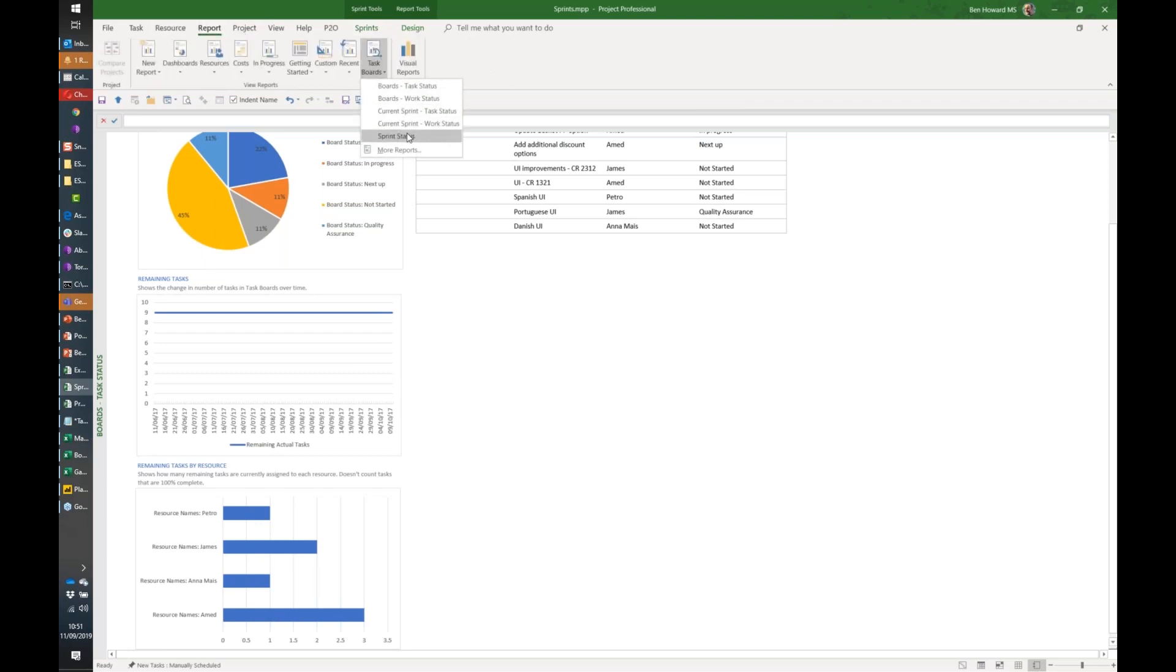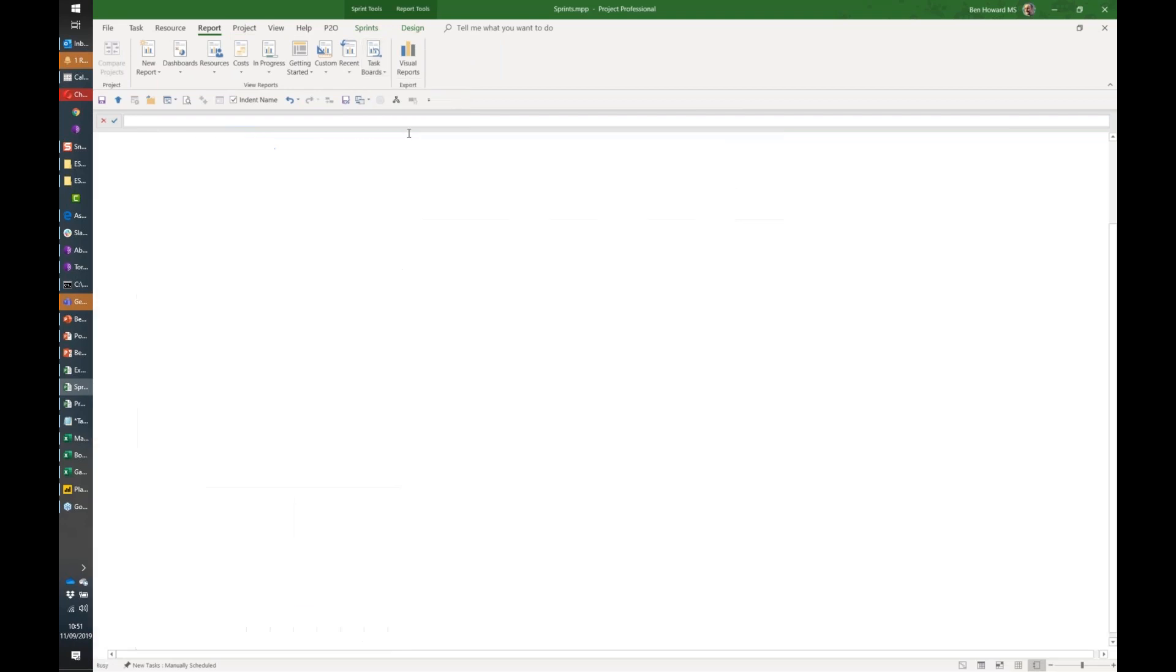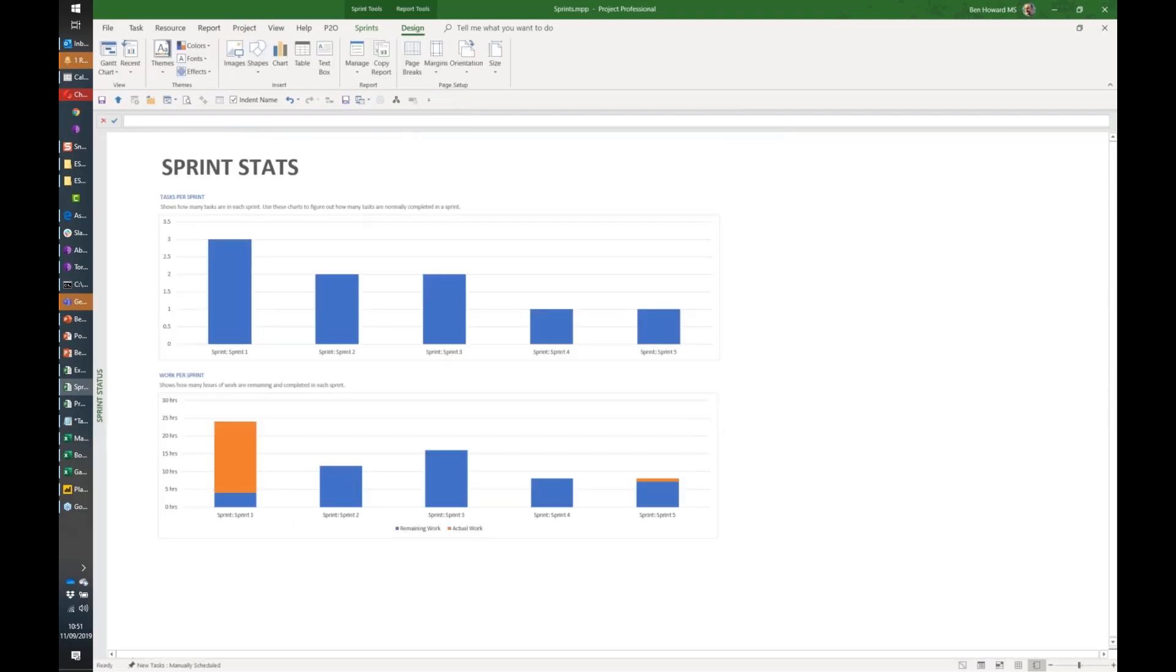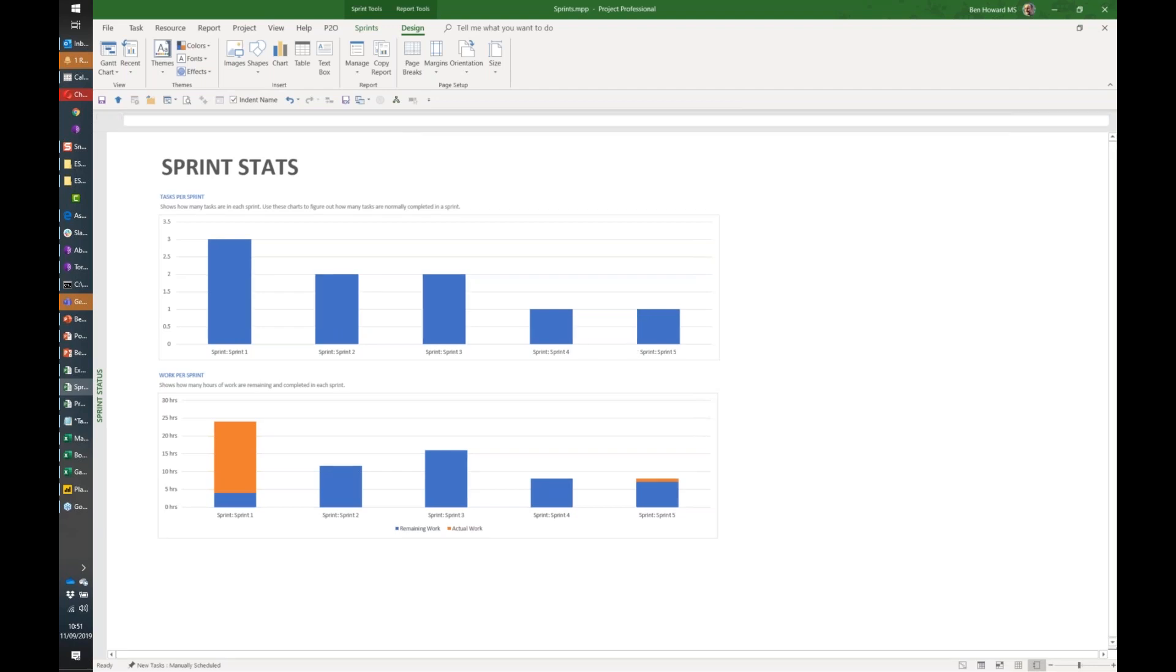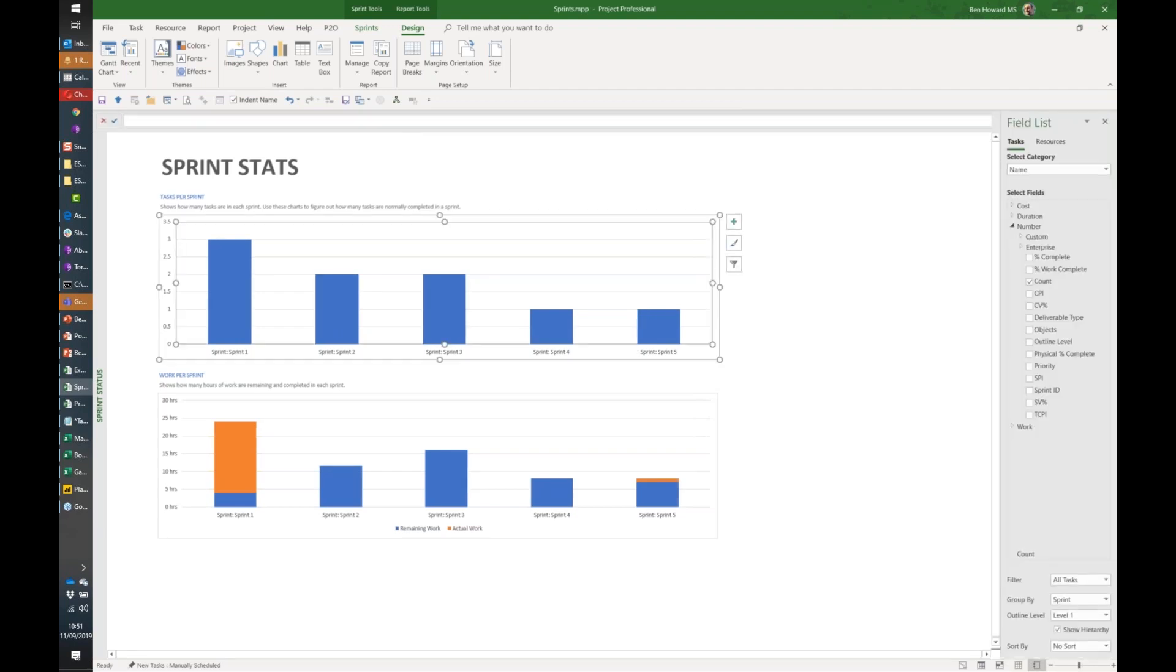I can also just say let's have a look at the sprint status. So what have we got in sprint one, sprint two? Tasks per sprint—I ignore work for this perspective—and again, you can begin to customize this. This is a little Excel-like. If I click into it, then I get the field list, so it's pivot table Excel-like, and we can begin to modify those.